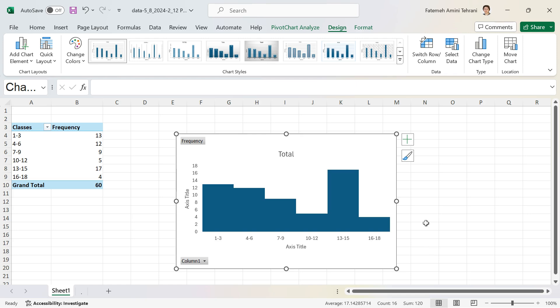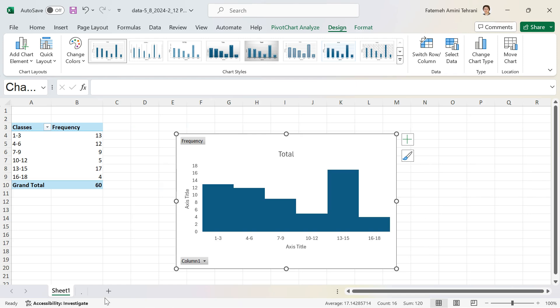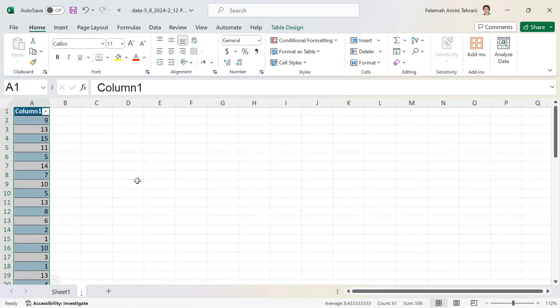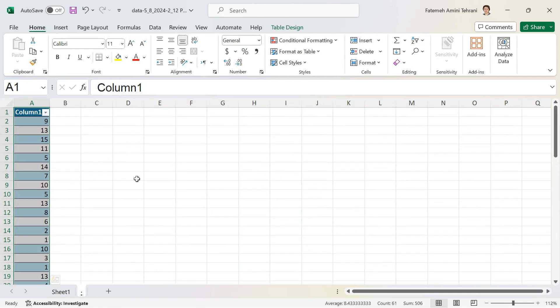That was the pivot table method. The third method to make a histogram for the same data is by using the Data Analysis ToolPak in Excel.